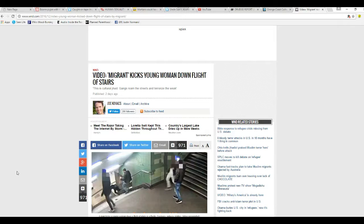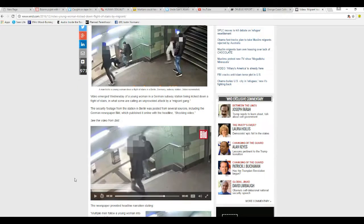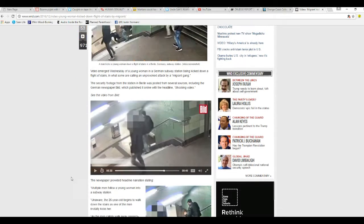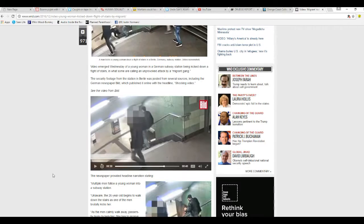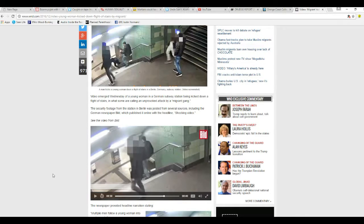They saw a woman dressed basically in business attire. There's video on this, and they kicked her. One of the punks, so-called refugees, kicks her in the back and sends her flying down the stairs.